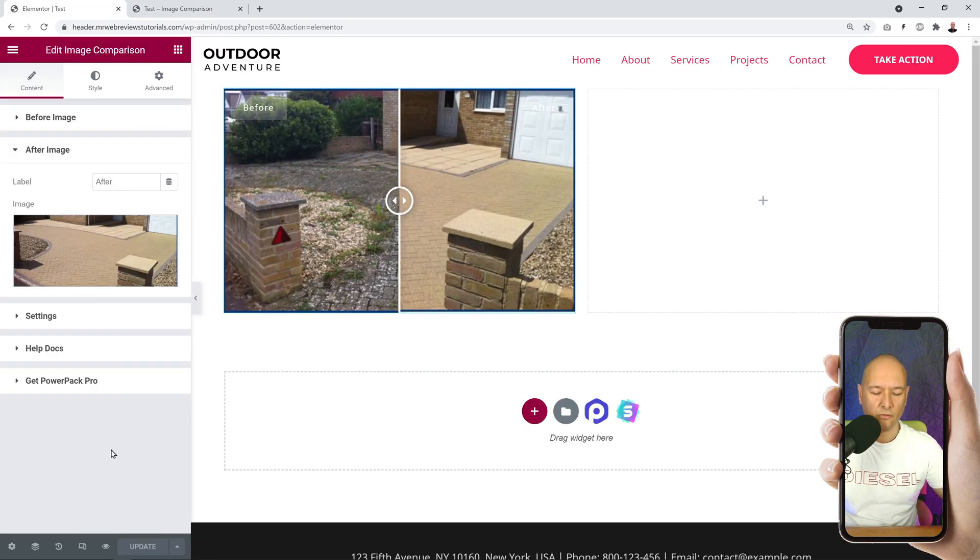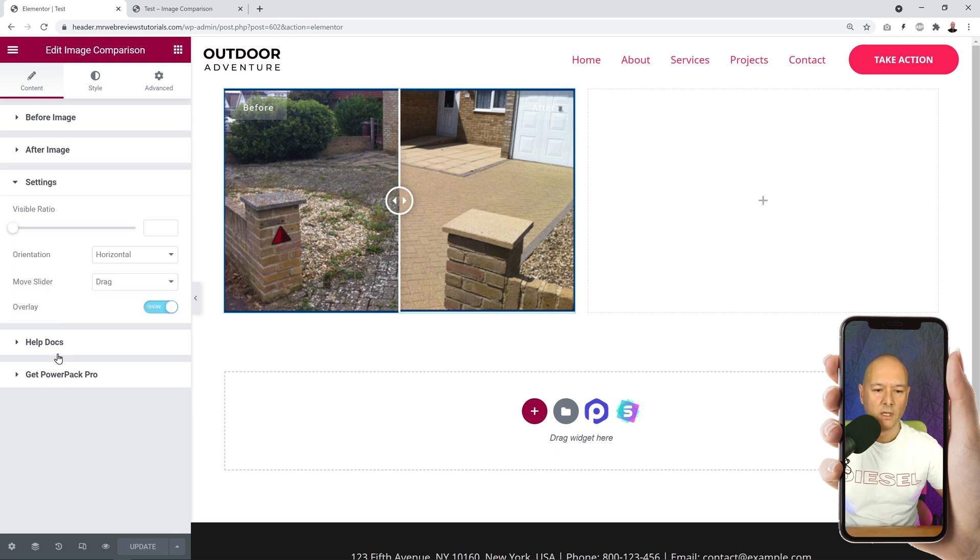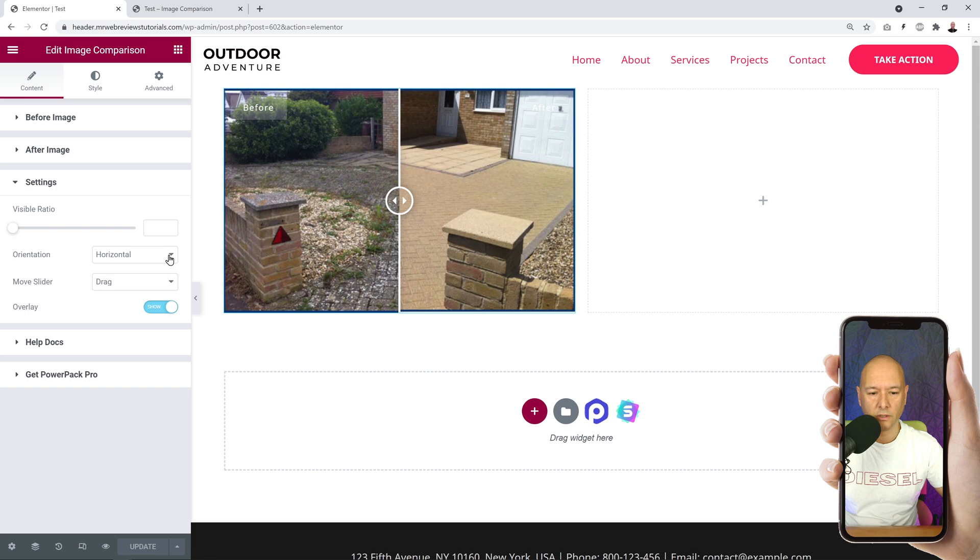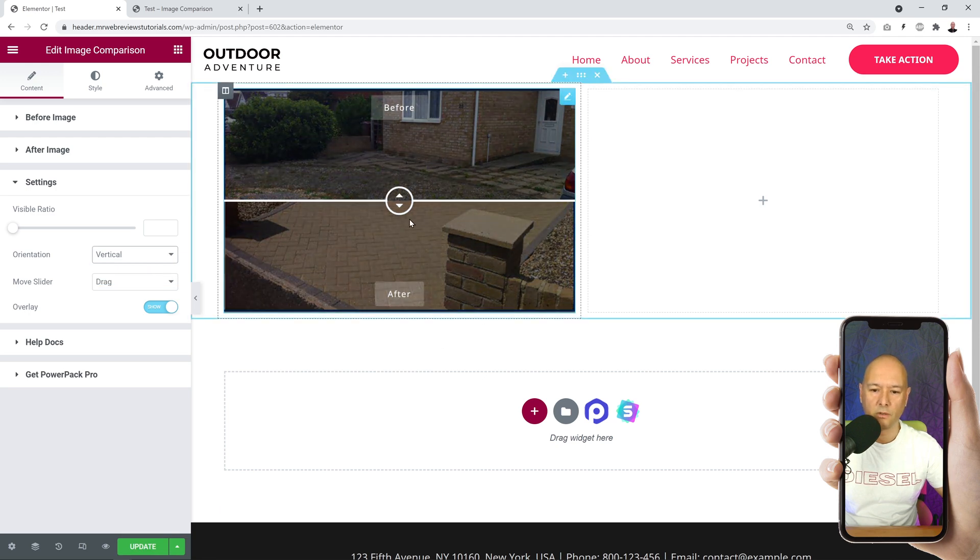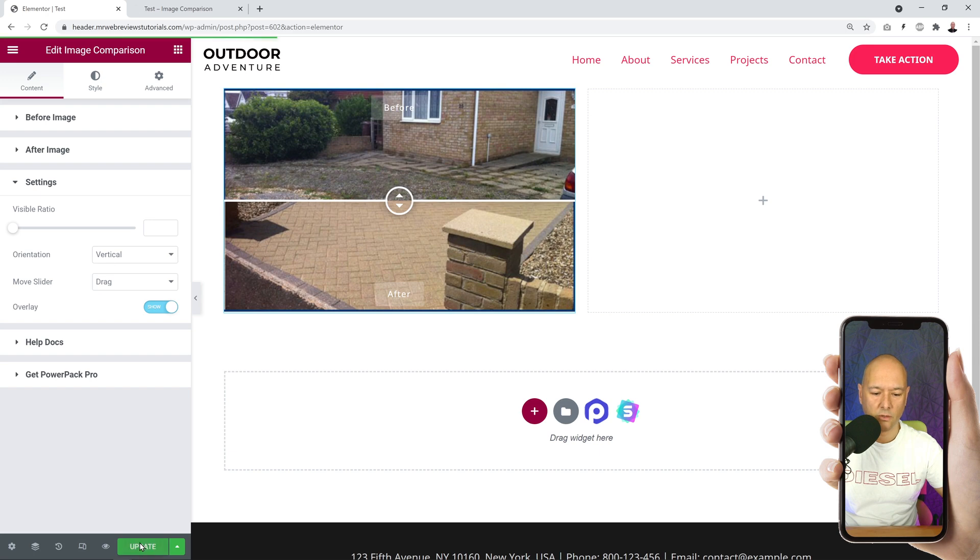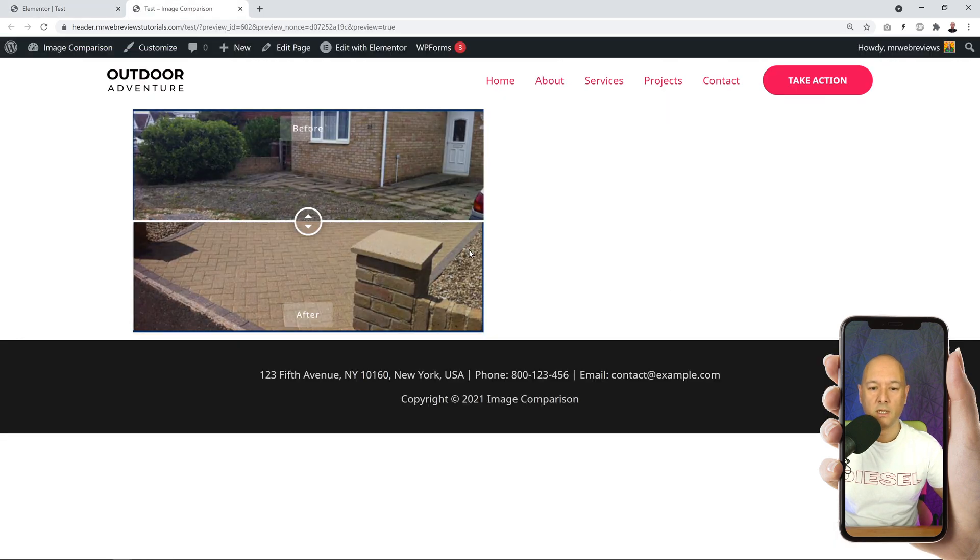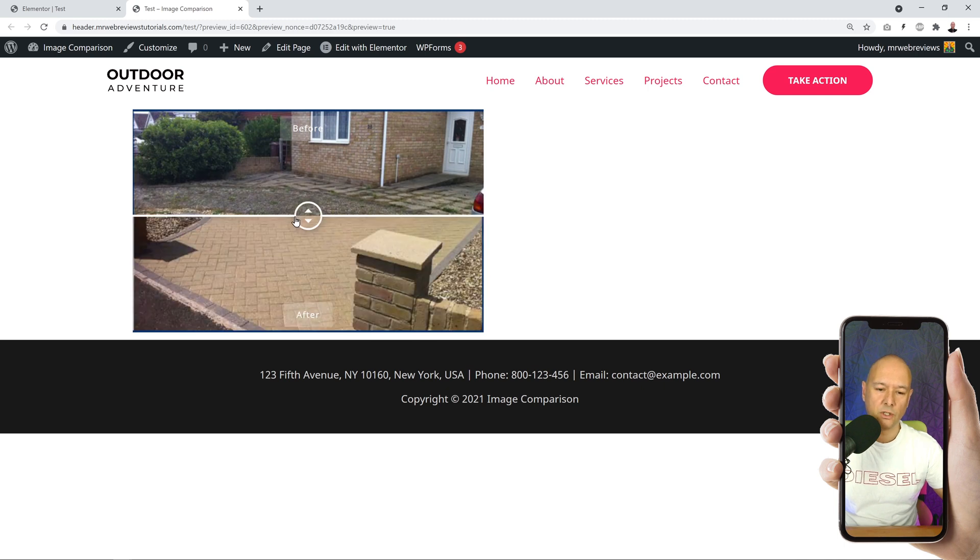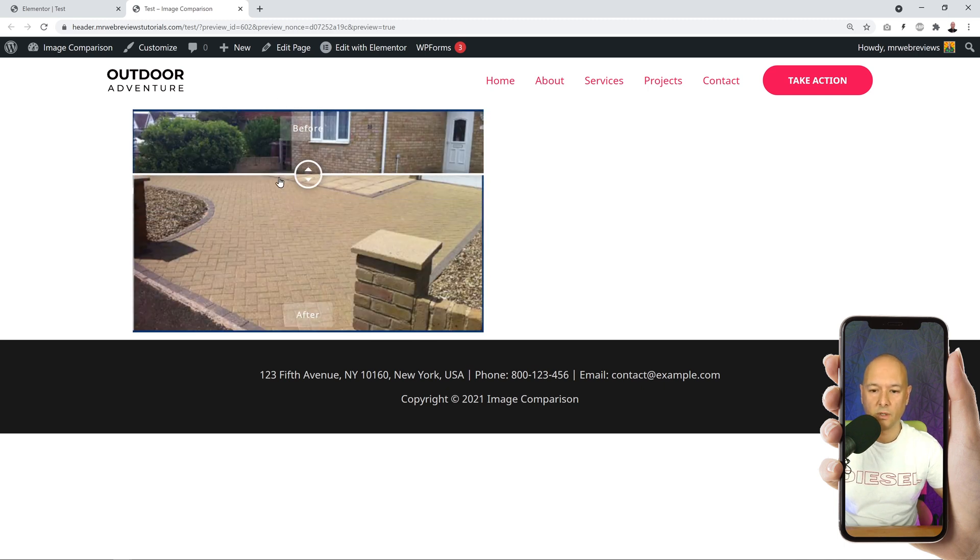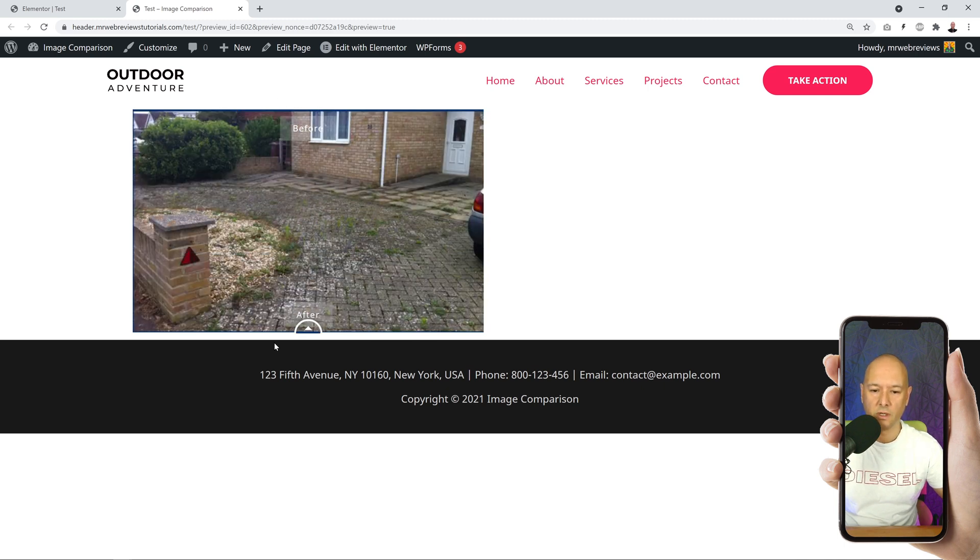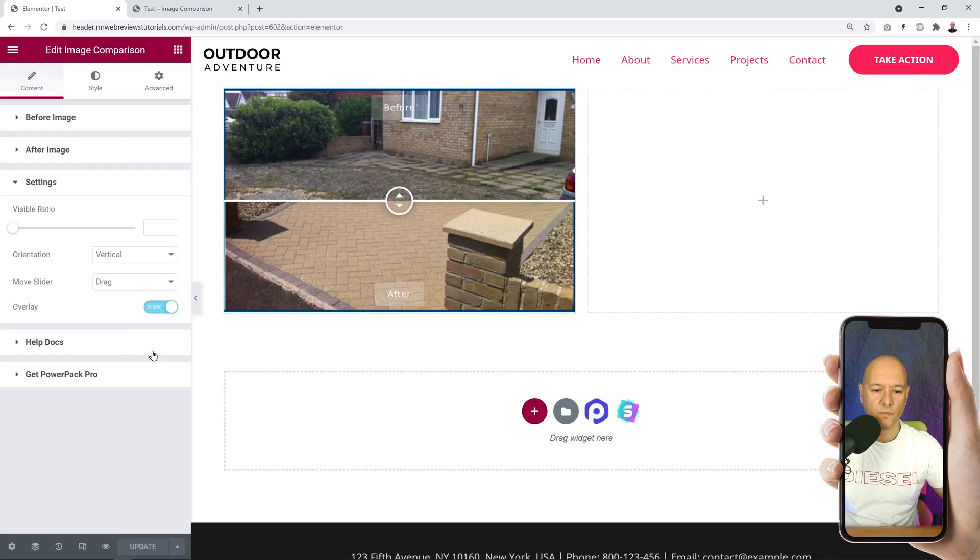Now back to these features here. We have different settings. Basically, as you can see, at the moment we have it horizontal. If you select vertical, it'll be the other way around - you can scroll up and down. Let's update quickly and have a look. As you can see, now we can go up or down to see the results. It's just a matter of preference - this is really up to you.